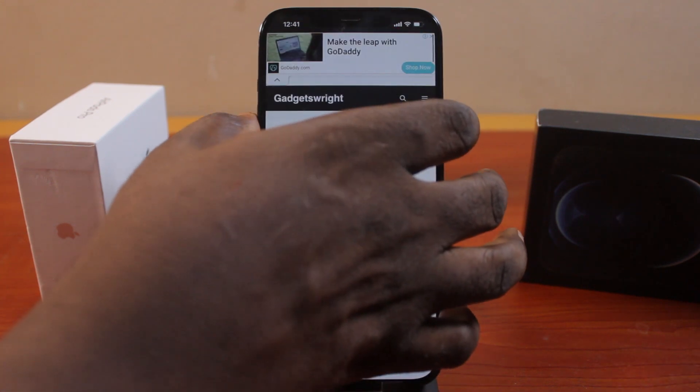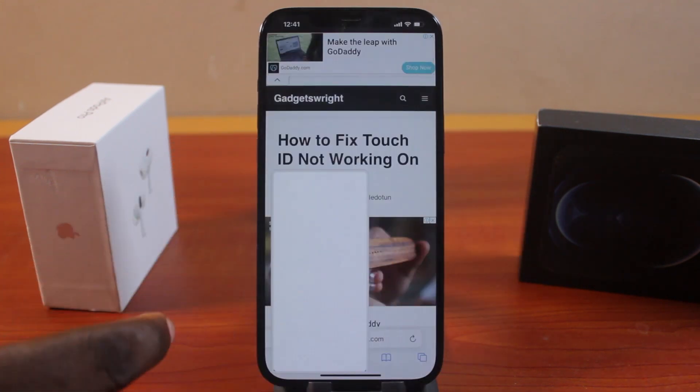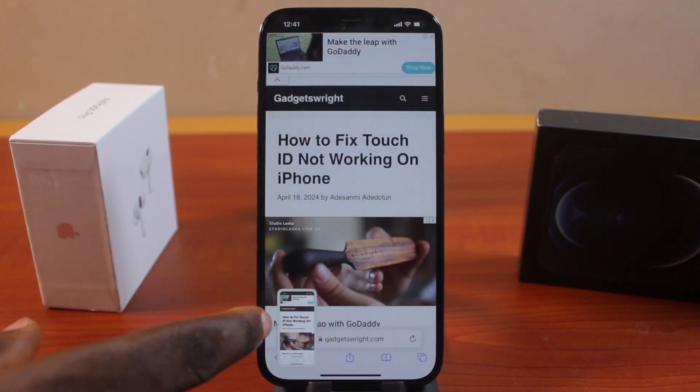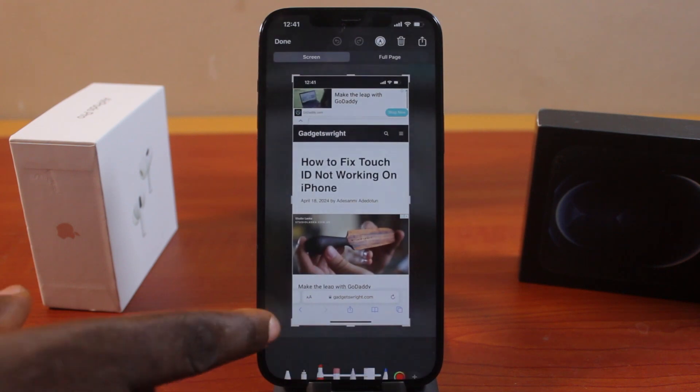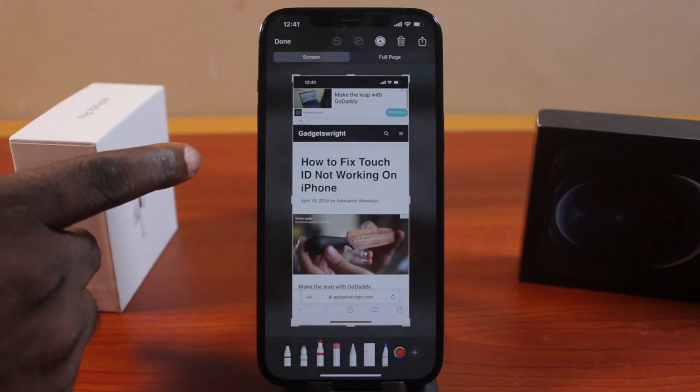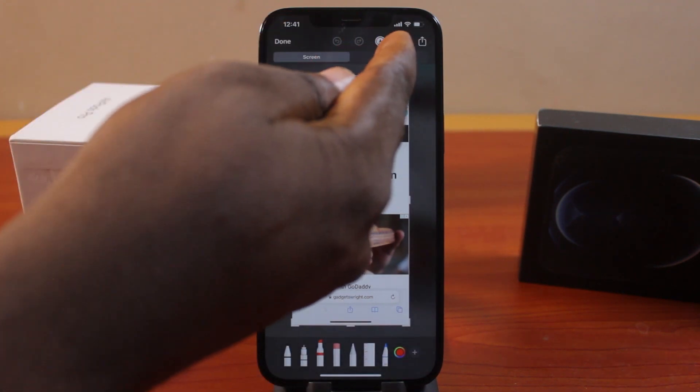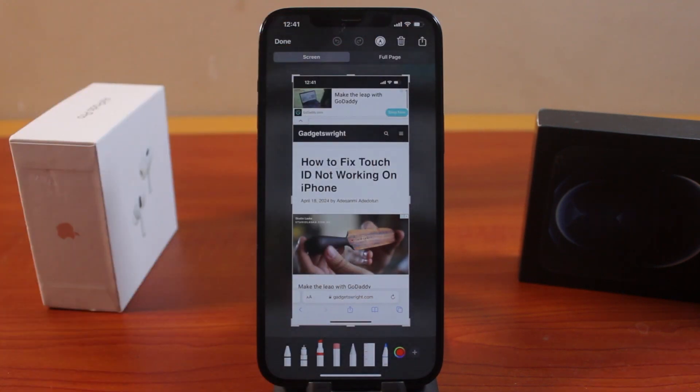Go ahead and take the screenshot just once. Click on the screenshot. Once you click on the screenshot, click on full page at the top right.